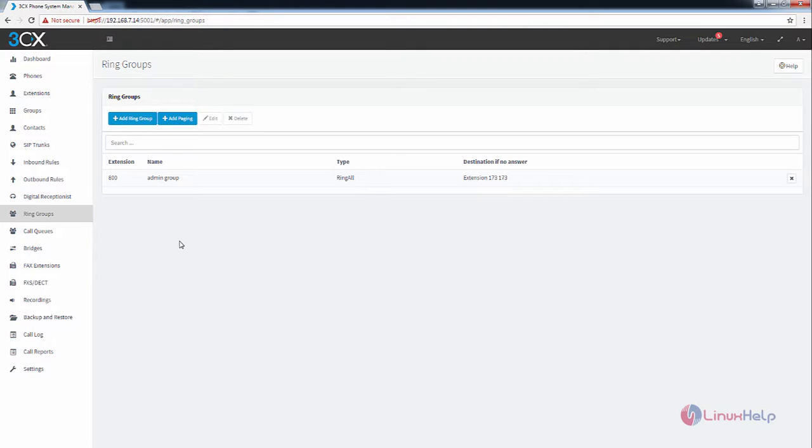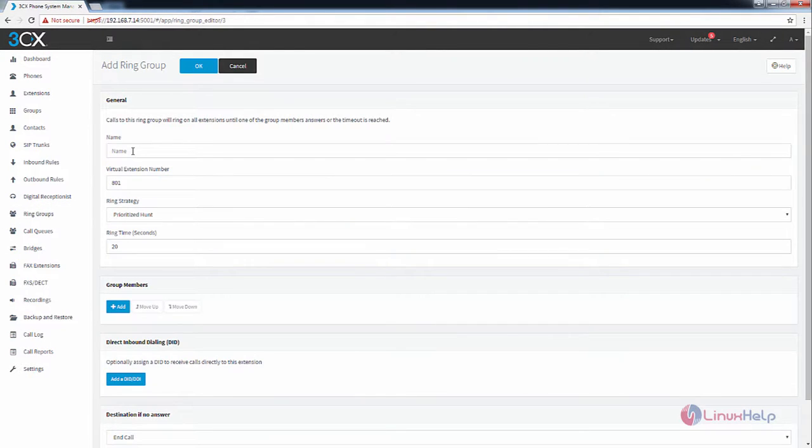Now we can see how to add a ring group. Click add ring group. Here you need to give the name for the ring group. I am going to give it as admin.